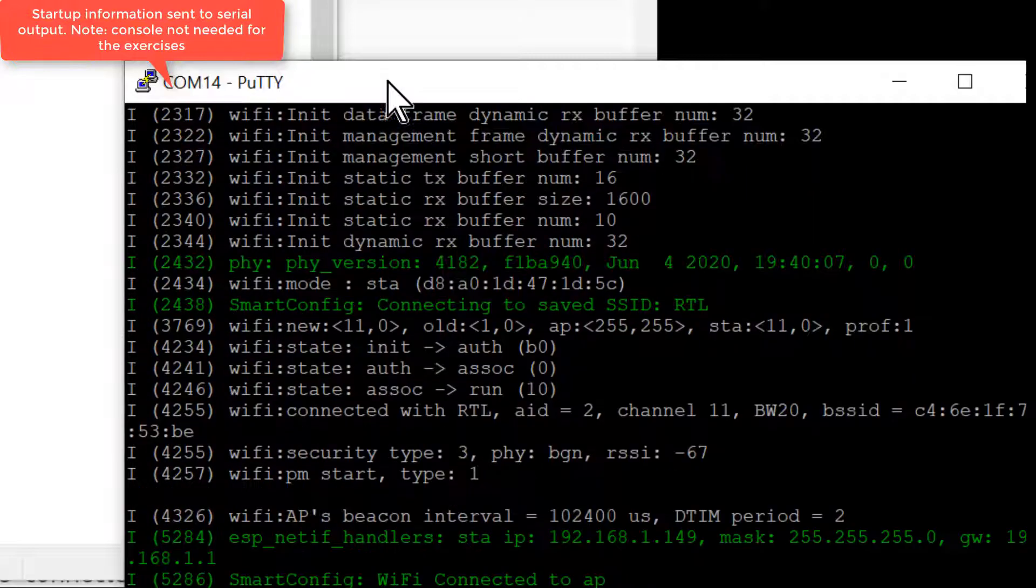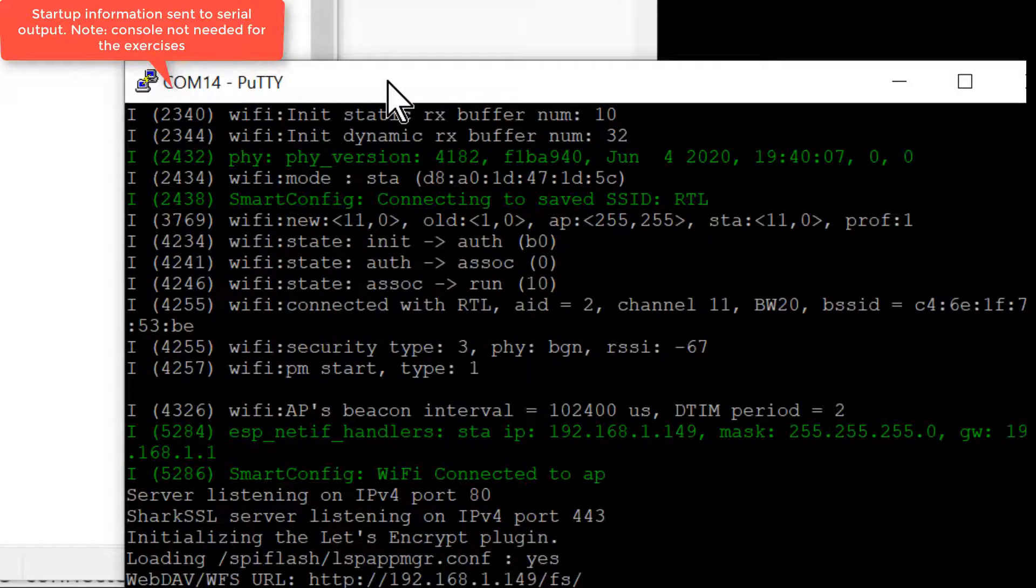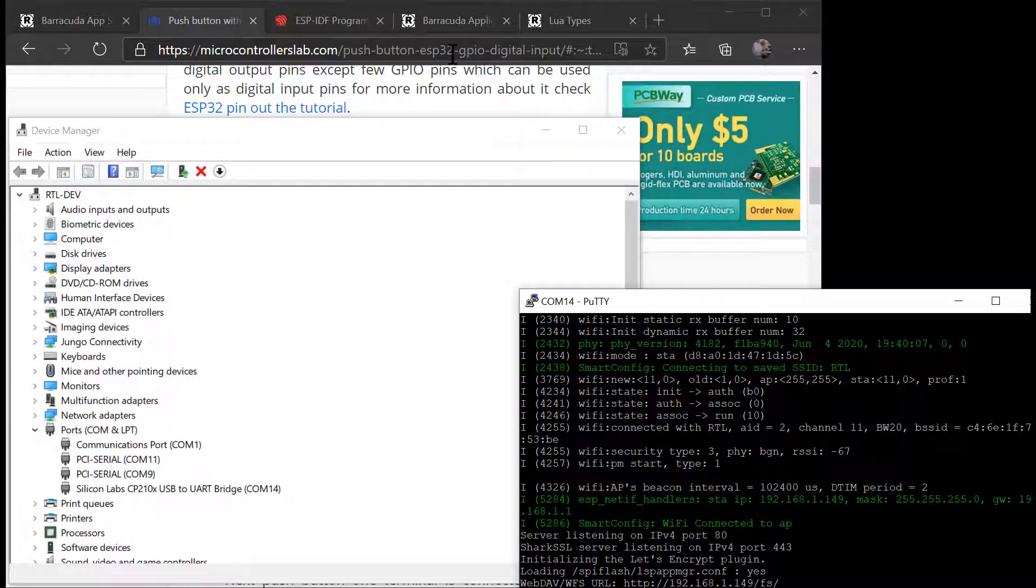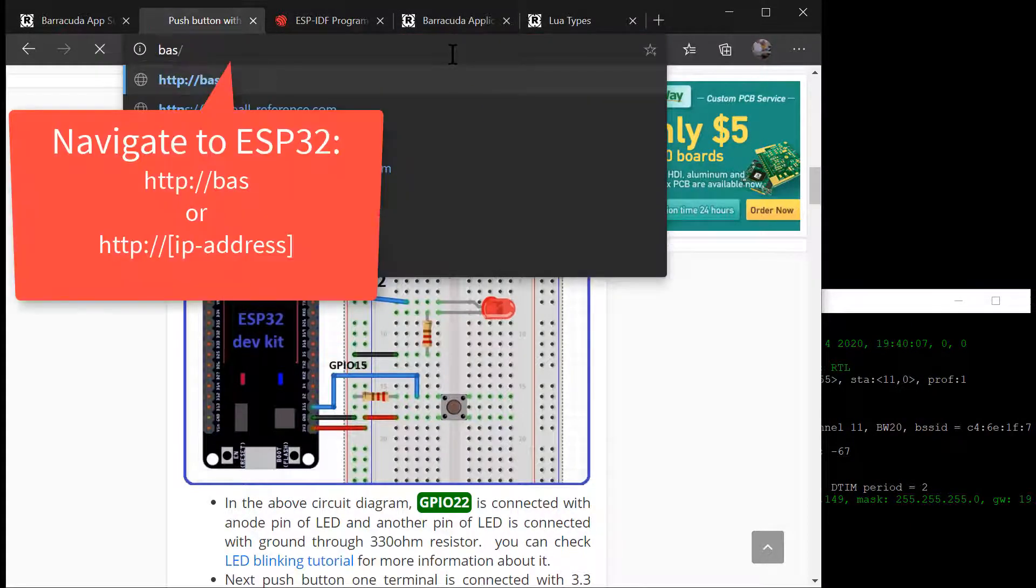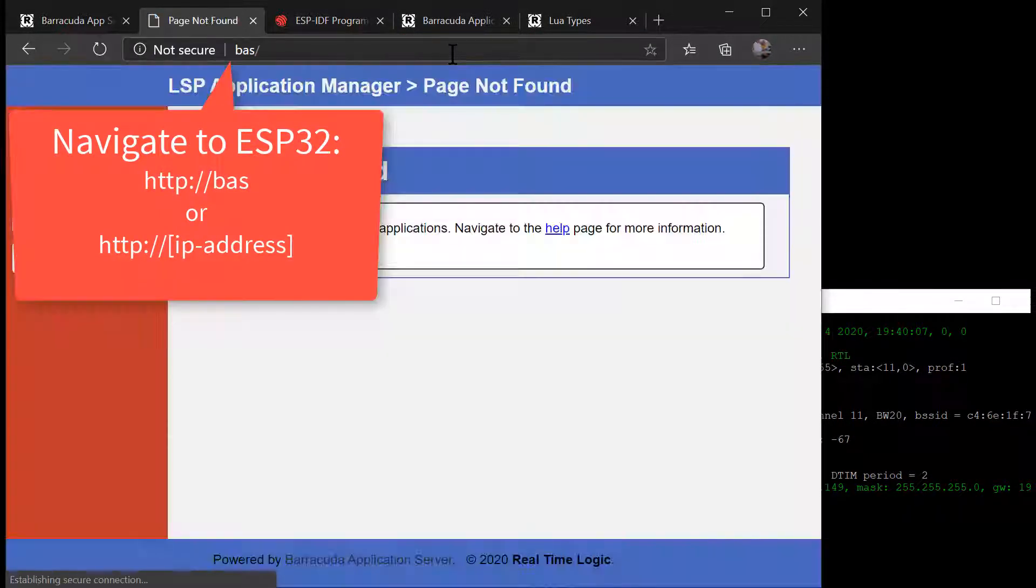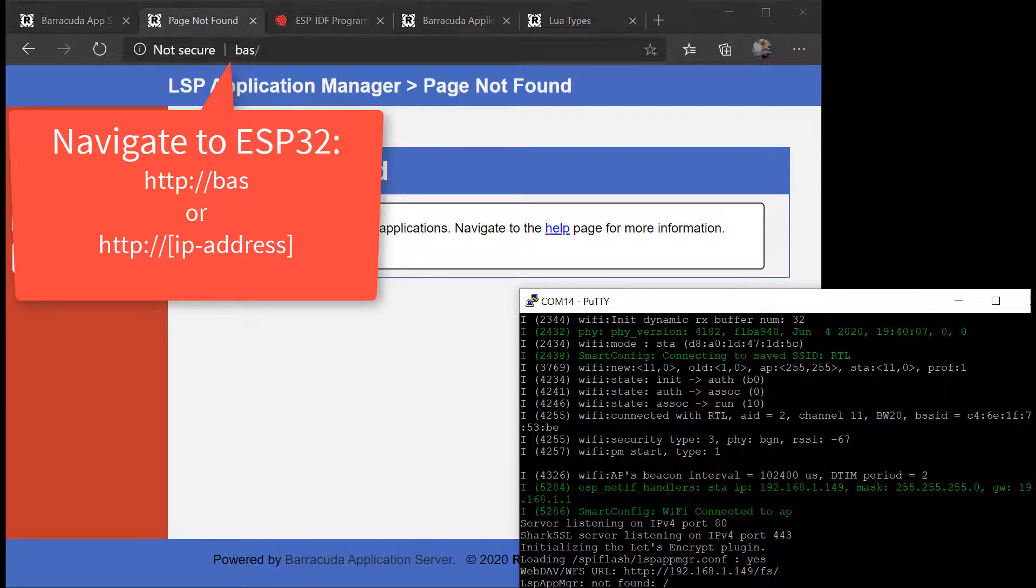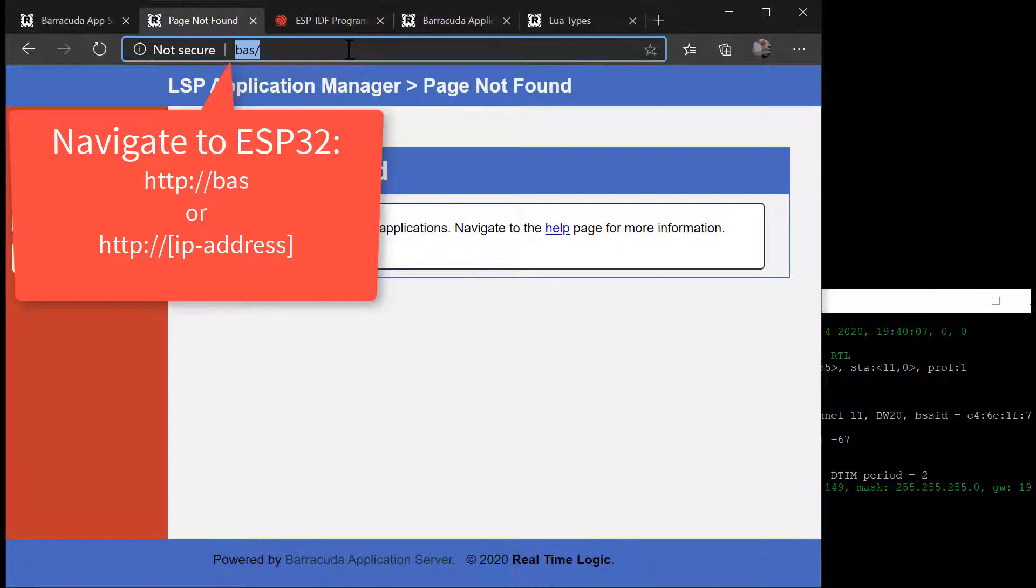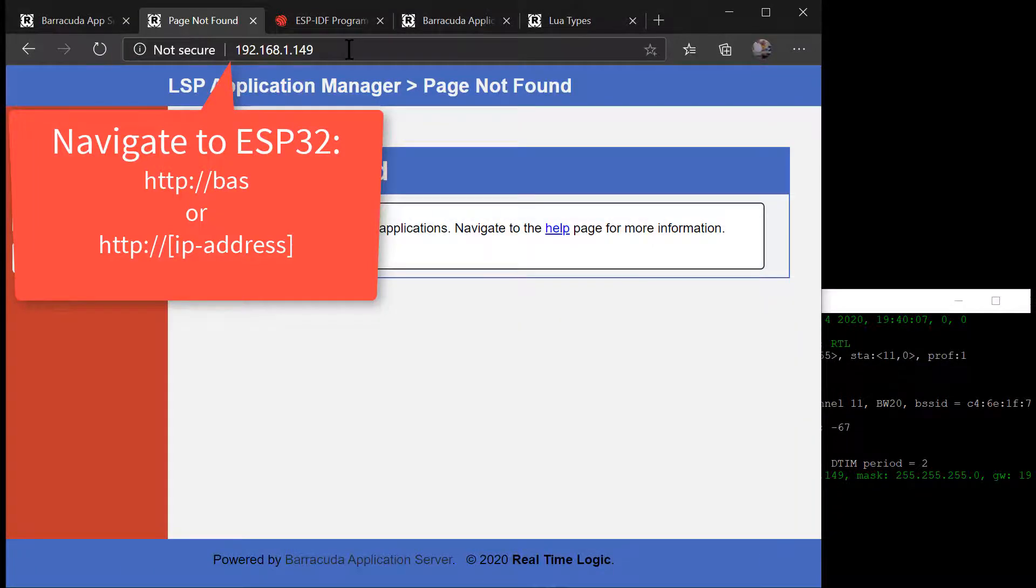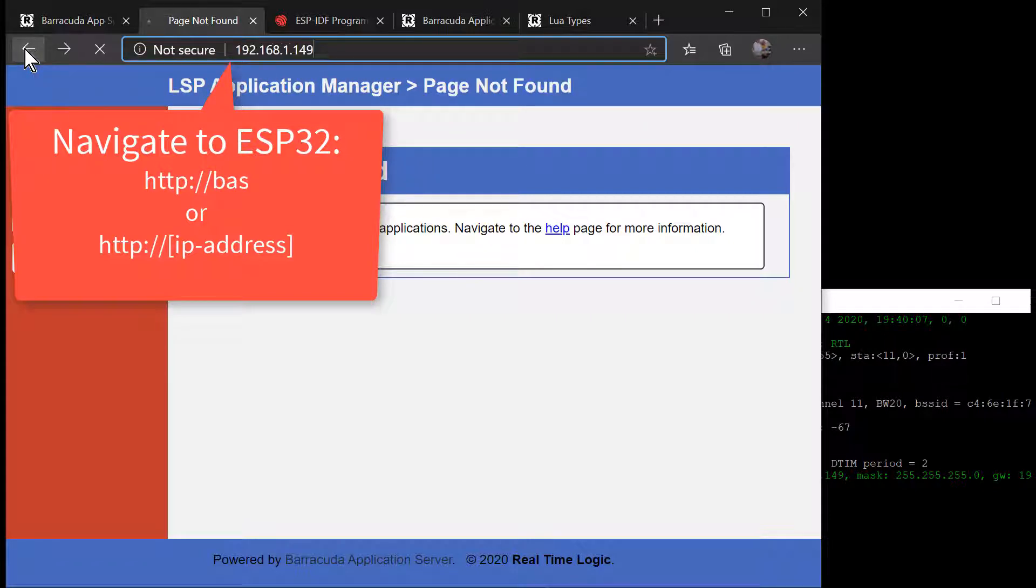How to upload the code to ESP32 is shown in another video. You may power on the board using a standard USB charger when the firmware has been uploaded. In this video, we are using a Windows computer to power the USB, which also permits us to view the serial output in a terminal window such as PuTTY. Note that you can easily do development without the serial console. The device IP address is printed in the terminal when it is connected to the Wi-Fi. We may navigate to the LSP Application Manager by entering this IP address in the browser.